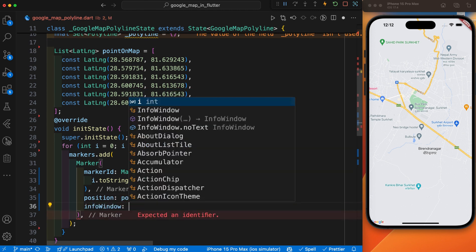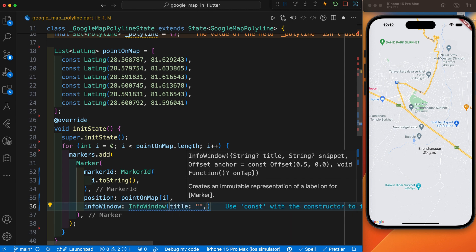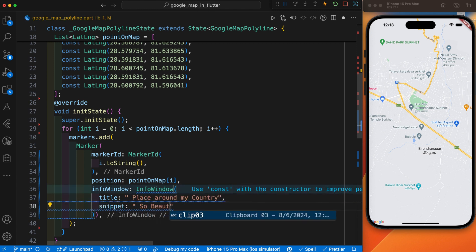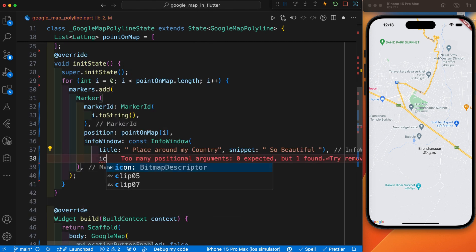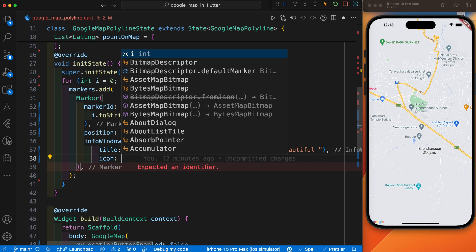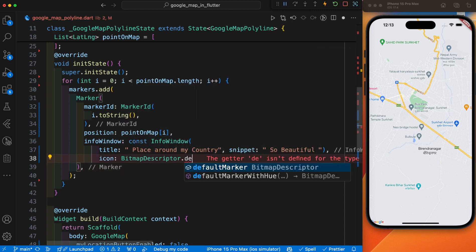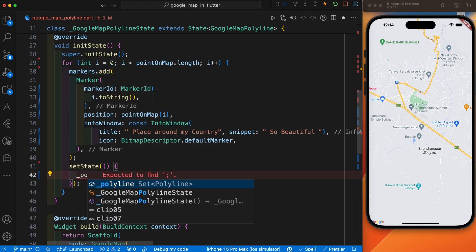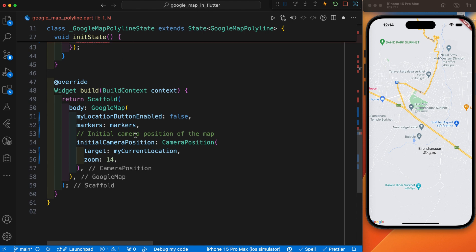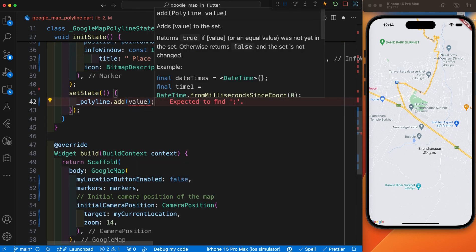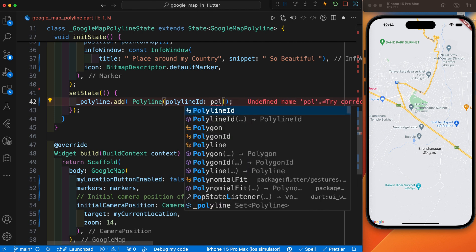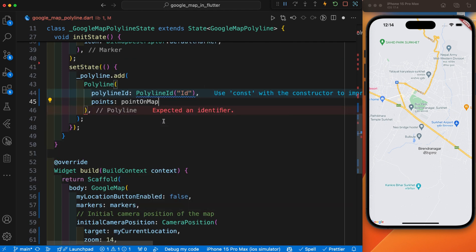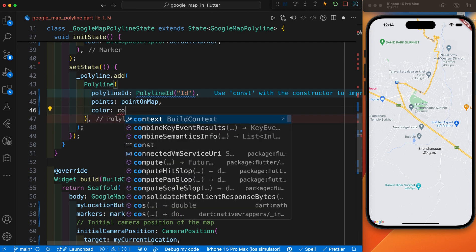After that we define the icon, and inside the icon we use the default marker icon. After all of this, we connect all the polyline that we have defined. We use the polyline set and call polyline.add(), passing in a Polyline with a PolylineId. We provide the ID, the points from pointsOnMap, and finally the color of the polyline set to Colors.blue.